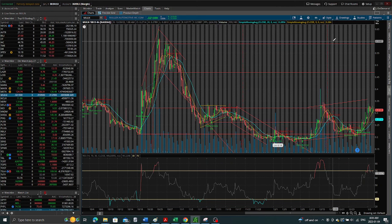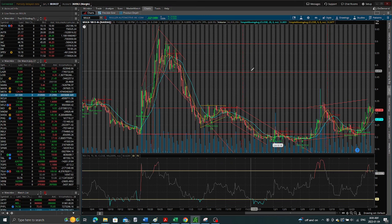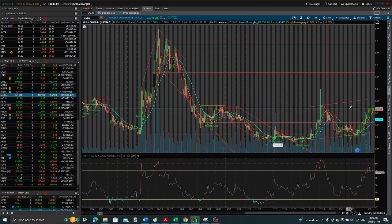So anyway, let's get back into Mullen here. As I mentioned before, Mullen did their thing.